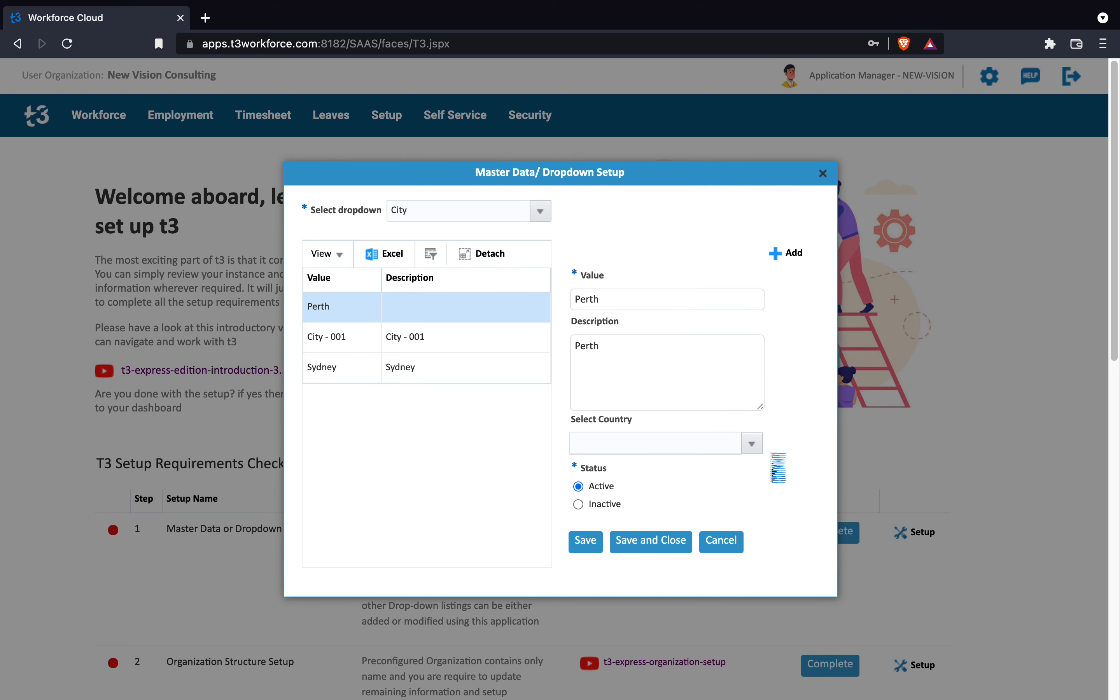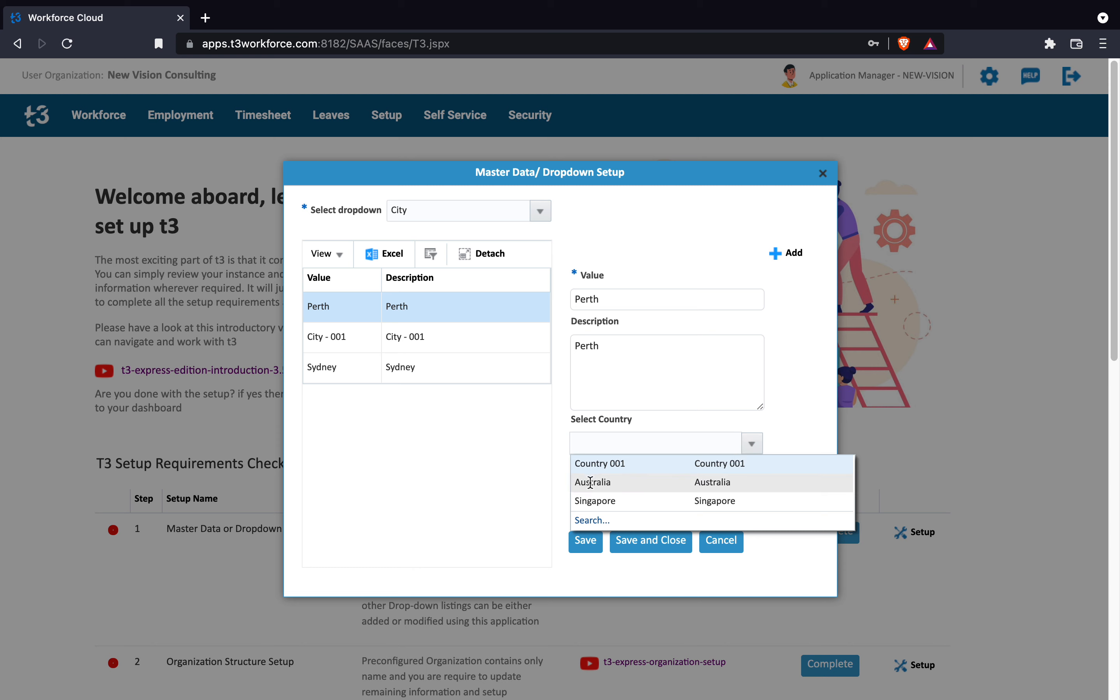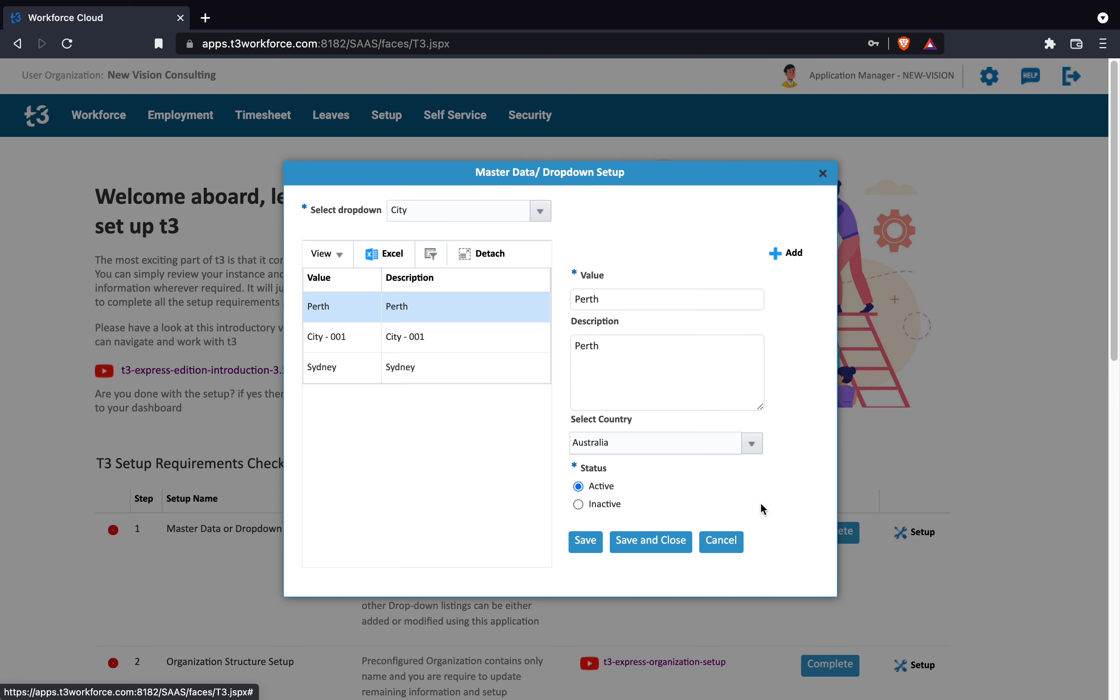I am simply maintaining the same information in value as well as the description field. You can continue to add as many cities as you want by simply pressing the add button. There is no limit to the number of values you can add to these drop-down listings.